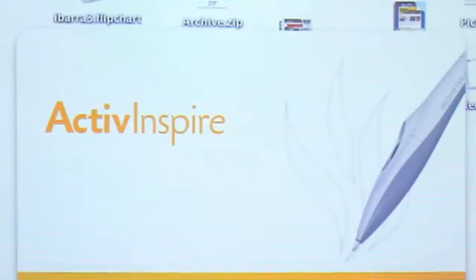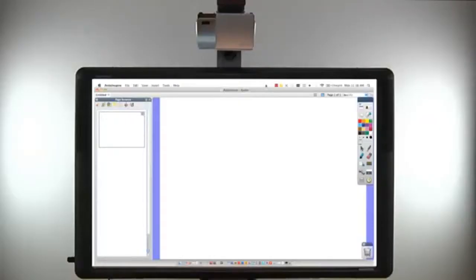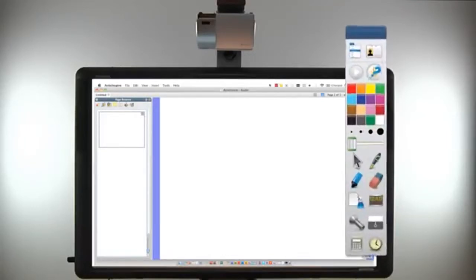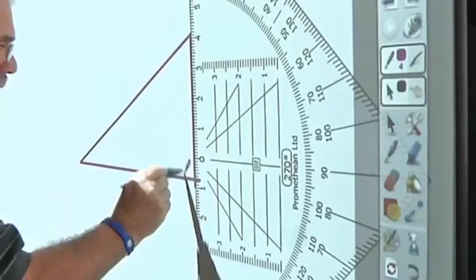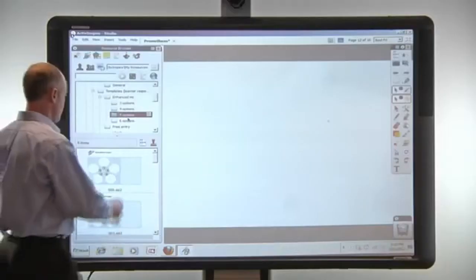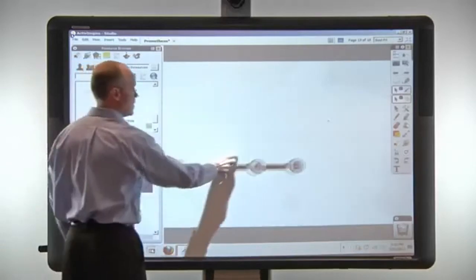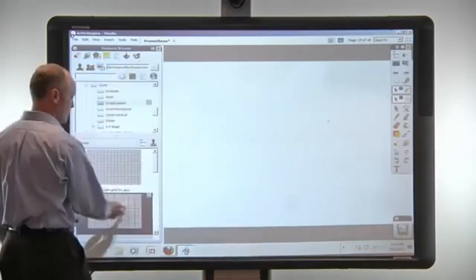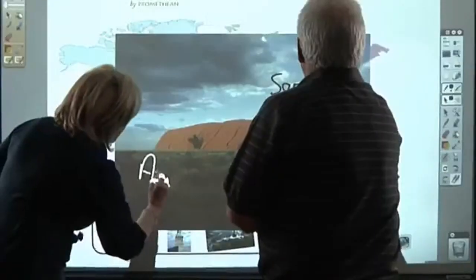ActiveBoard 500 includes Promethean's award-winning ActiveInspire Professional Edition software. ActiveInspire's interface options offer easy access to a range of built-in tools as well as templates to expedite the process of creating visually engaging content.